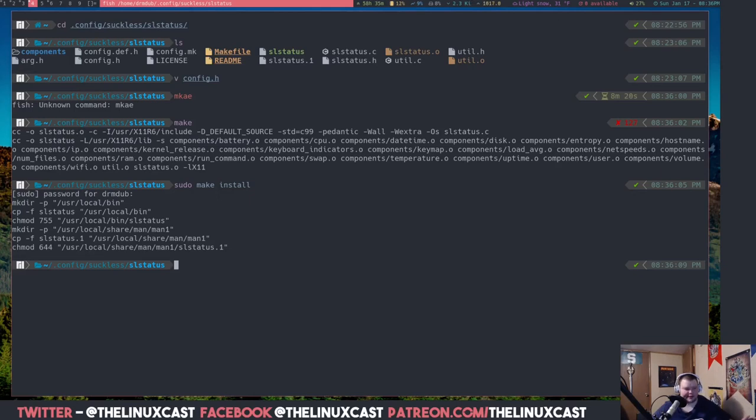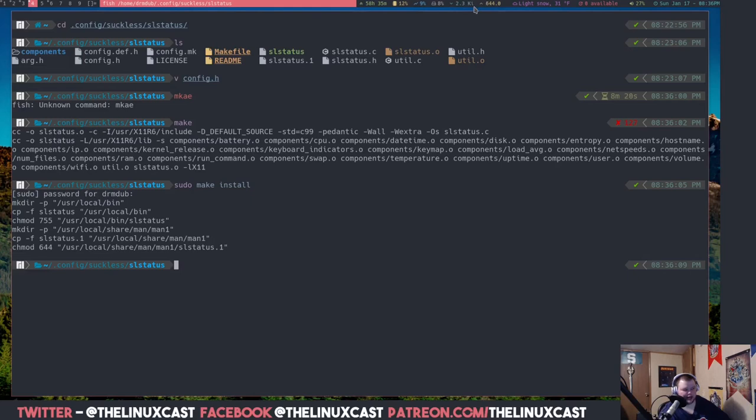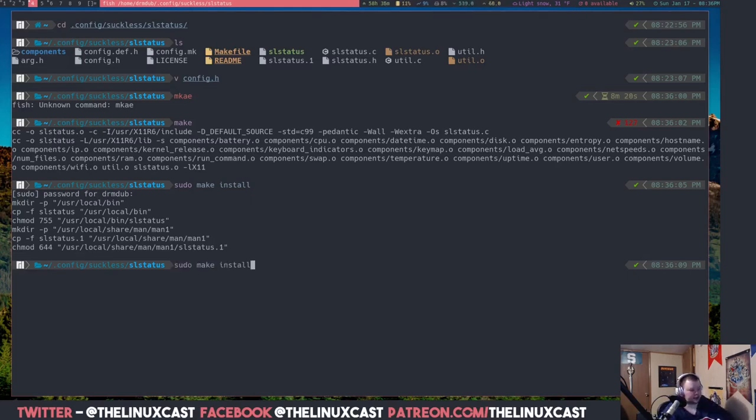And then if you were to log out, which I'm not going to actually be able to do because I'm recording, you would see now that this here, one of these, I can't remember which I changed now, would change to red. That's literally all you have to do.